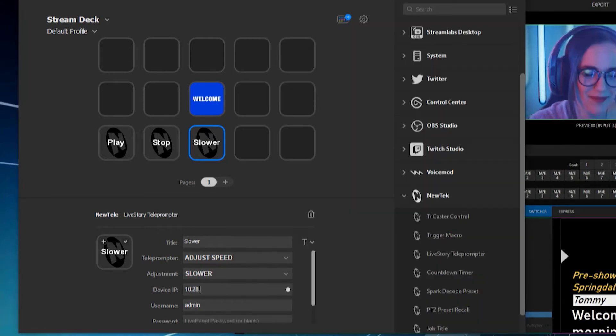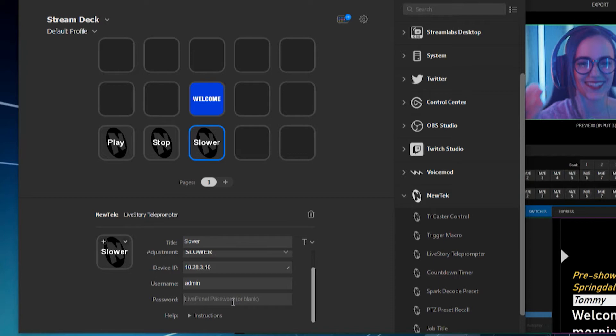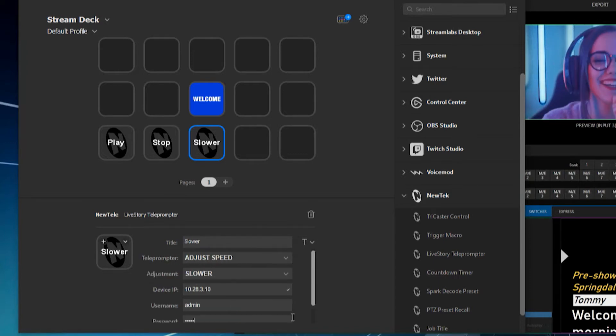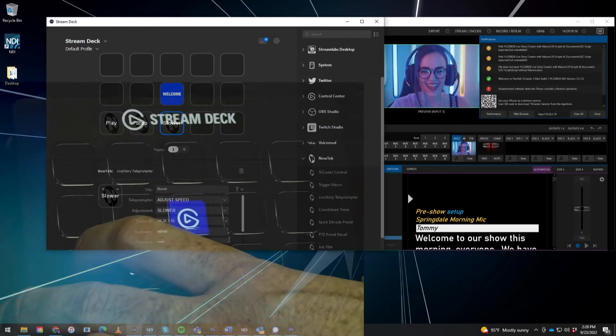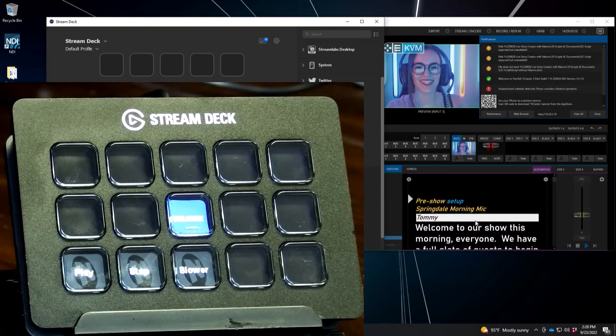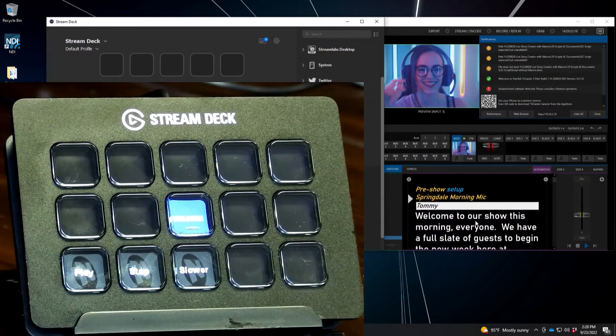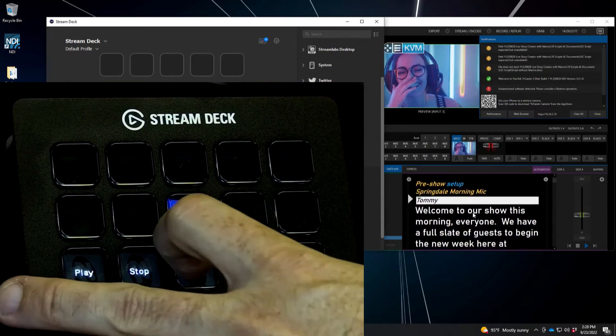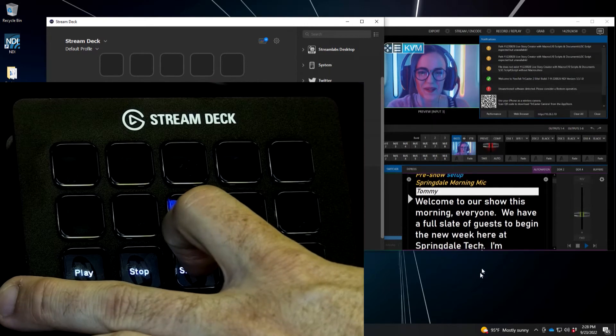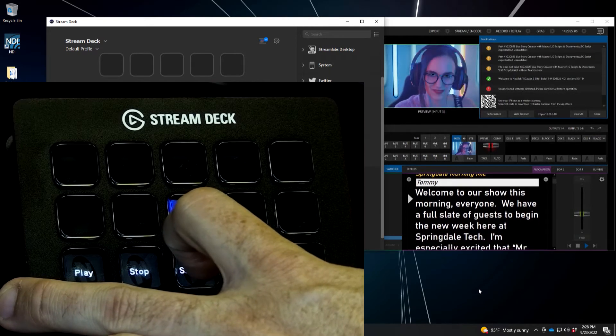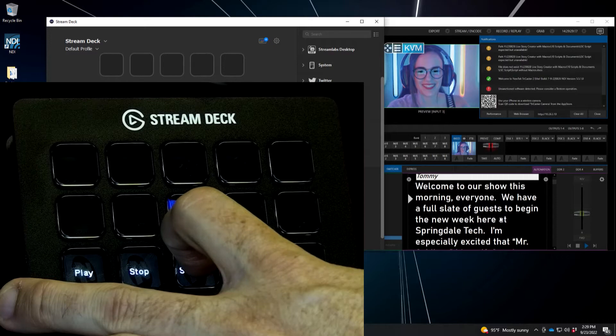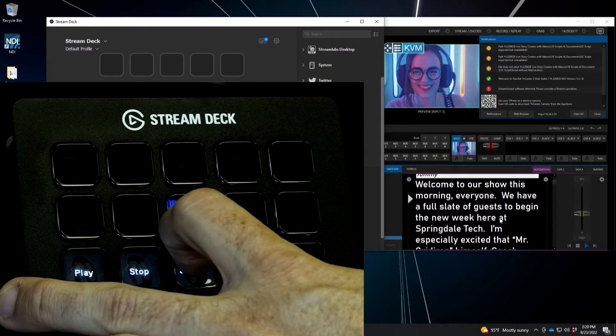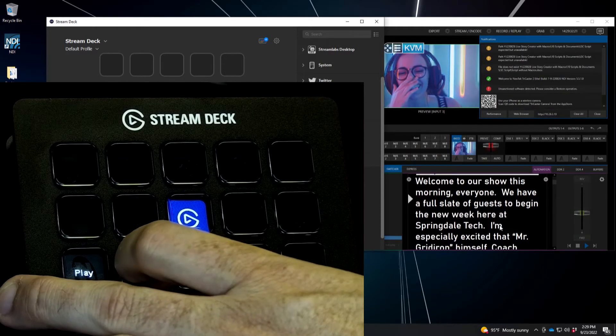So let's go ahead and hit play. So we see over here that my script is going. And if I hit slower, it'll start to slow it down. And if I keep hitting slower, it'll go incrementally slower the more times I press that.